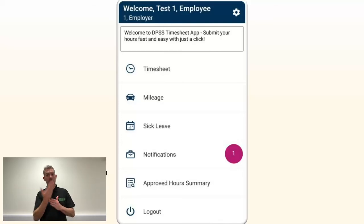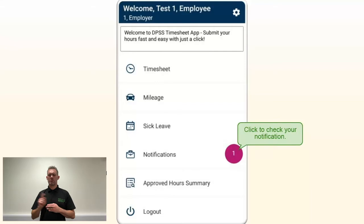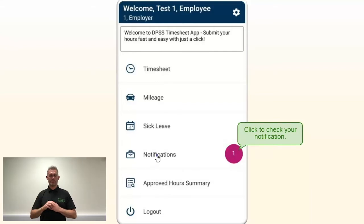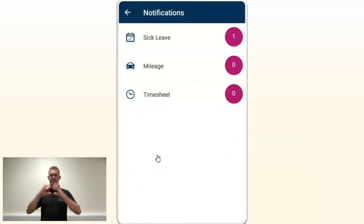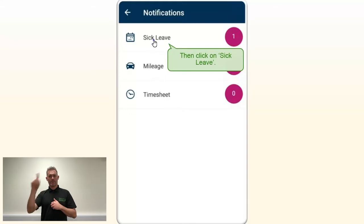After submitting your sick leave, you will receive a notification. Log in to the application to check if your request was approved or rejected. After you click on the notifications, click on Sick Leave.